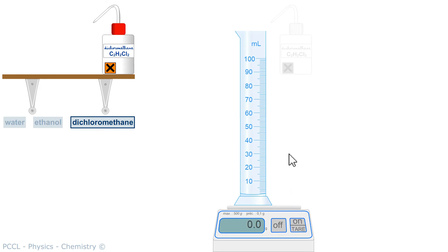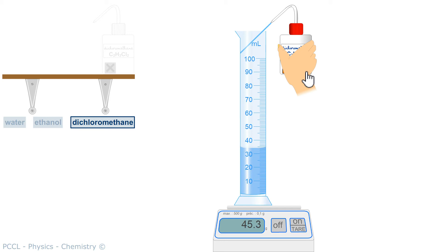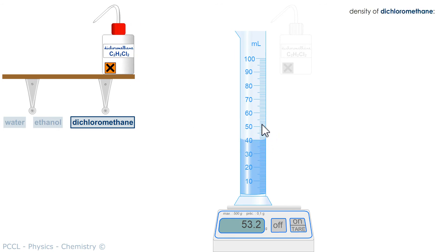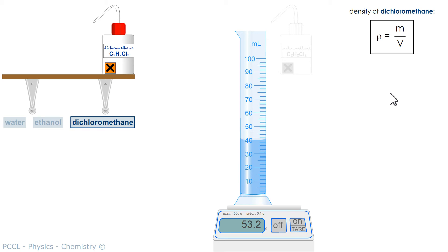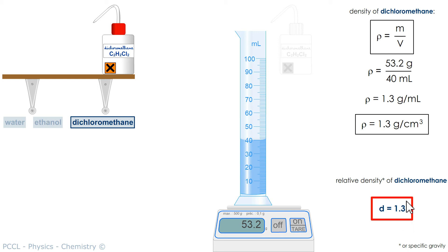For dichloromethane — will its density be lower than that of ethanol, or on the contrary, greater than that of water? Mass by volume — my calculator gives me 1.3. And for the relative density, that means its relative density is 1.3.